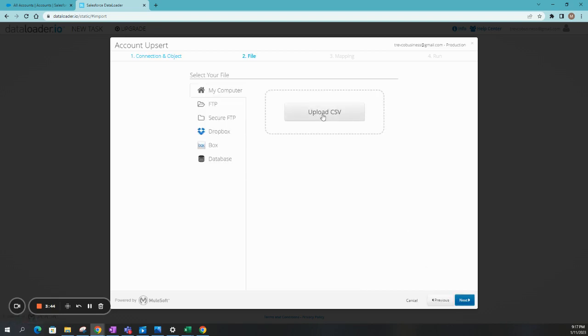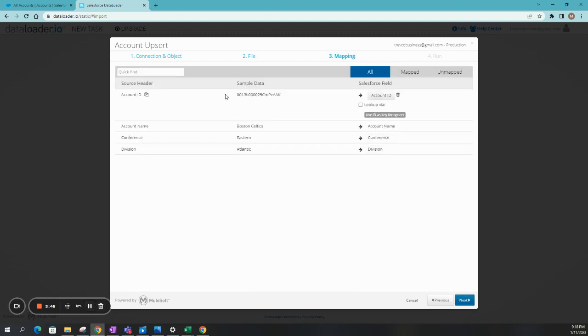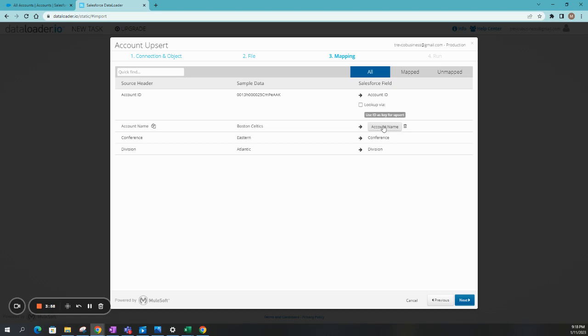And we're going to go ahead and upload the CSV. Okay. So I went ahead and selected my Excel file. And it's going to look up the account ID, which is great. We have the account name that we already took from the Excel export. Then we have Conference and Division.